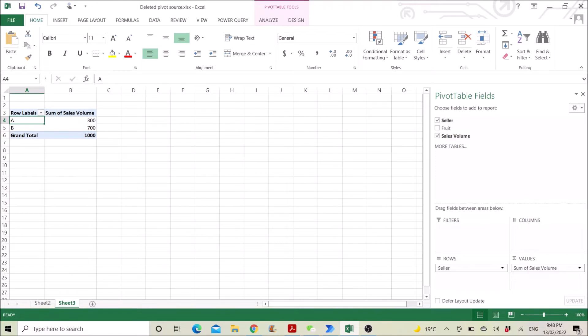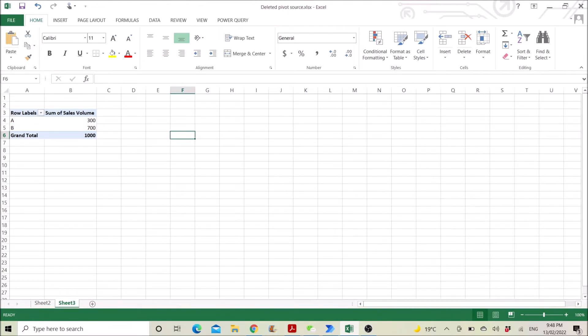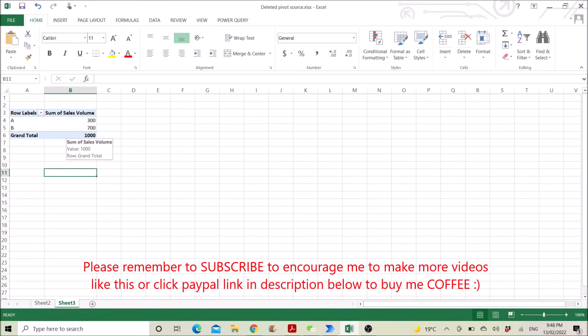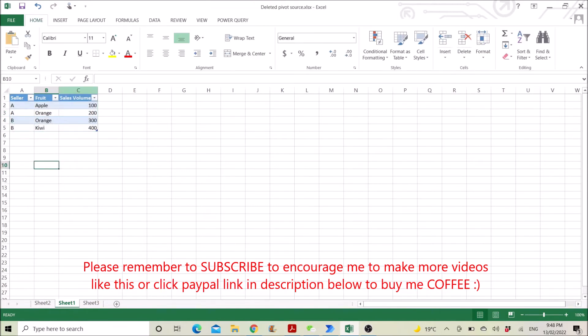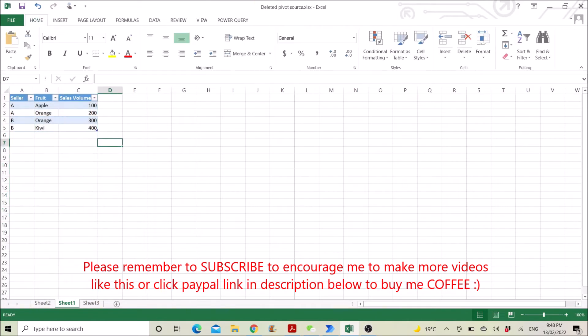So it's a very easy fix. What you do is just double click on the grand total and then you have your full set of data back.